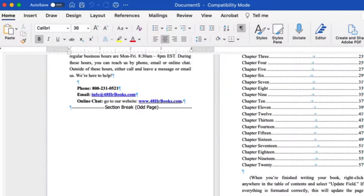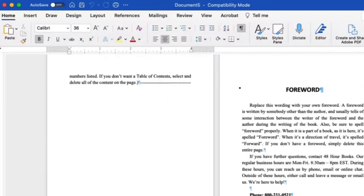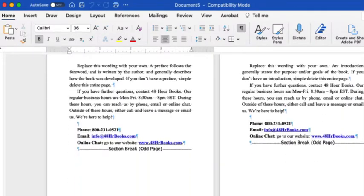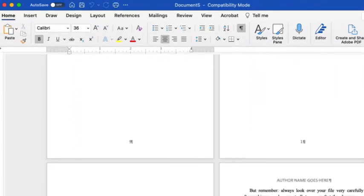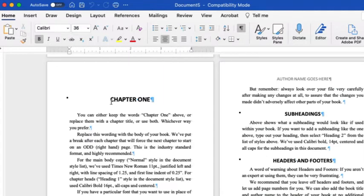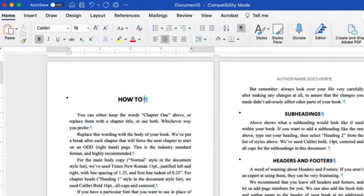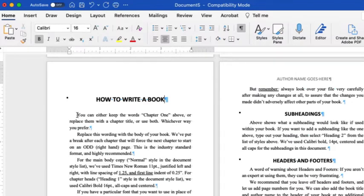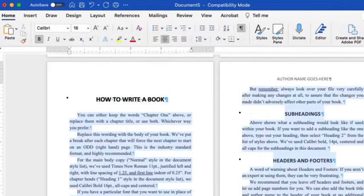If you haven't started writing your book yet, scroll to find Chapter 1. If you'd like to name this chapter something else, click and drag your mouse to select just the words Chapter 1. With the text highlighted, start typing the name of your chapter. Next, select all the main text within this chapter, and with that text highlighted, start typing your own first sentence.